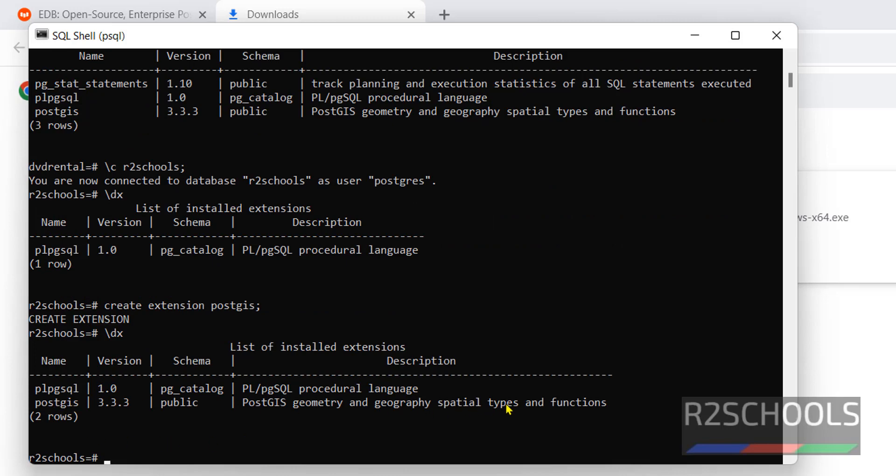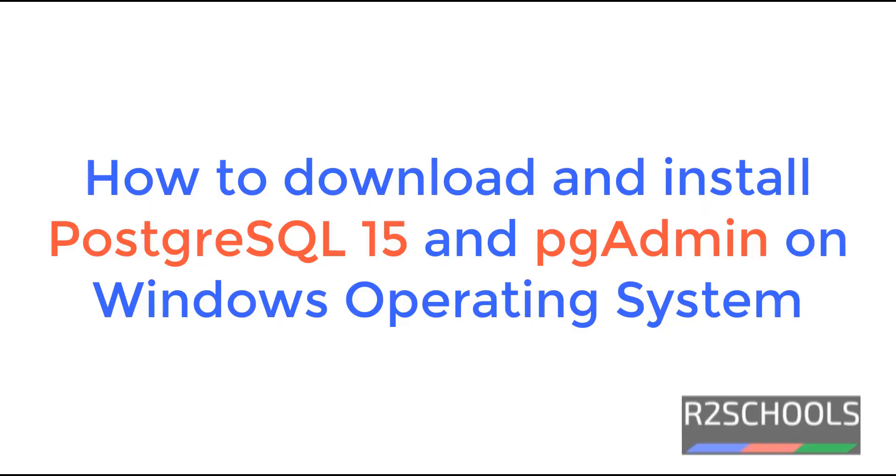So in this video we have seen how to install and create PostGIS extension on Windows environment. For more videos, please subscribe my channel. Thank you. Hello guys.